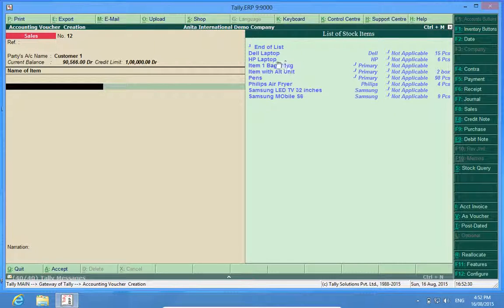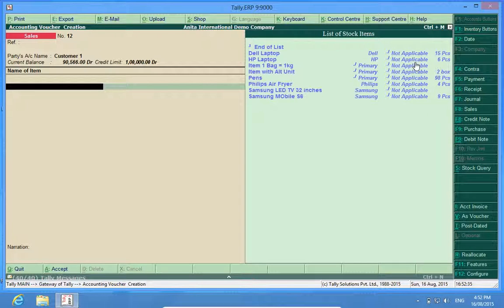So while making the billing, I know to which group it belongs and which category it belongs, which at times is very helpful.